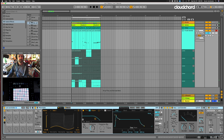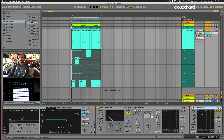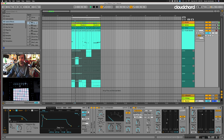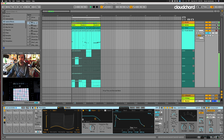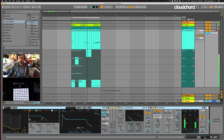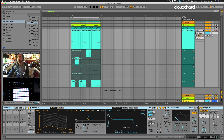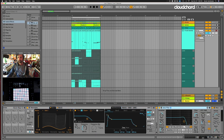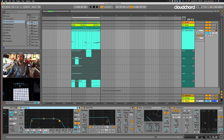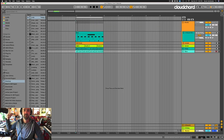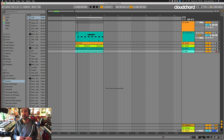Grab a compressor and side-chain it to the kick drum because this is boom-bap music. The sound for that bass was an instance of Wavetable with a little bit of EQ8, some Auto Filter, and some Glue Compression. So we did audio comping, comping via audio sampling, and MIDI comping with overdub on and off.